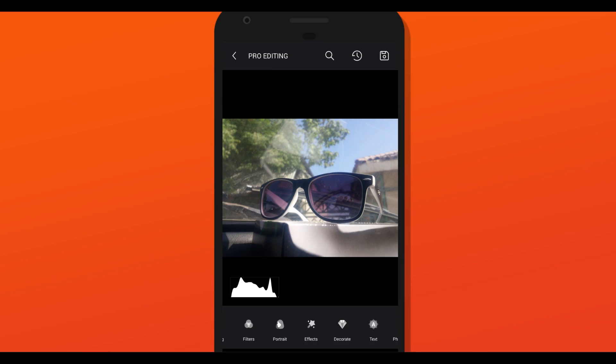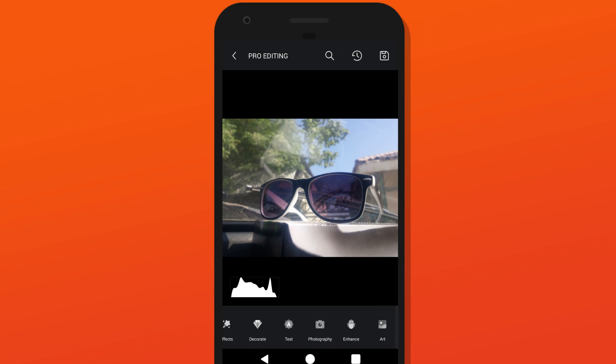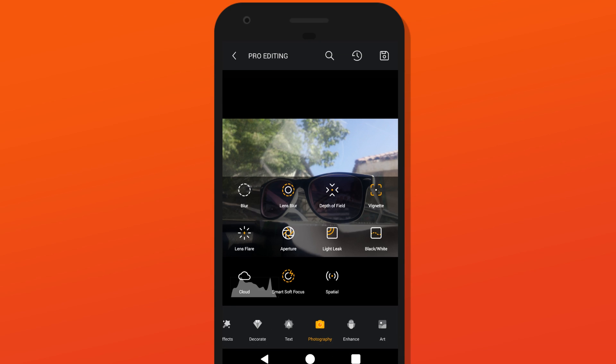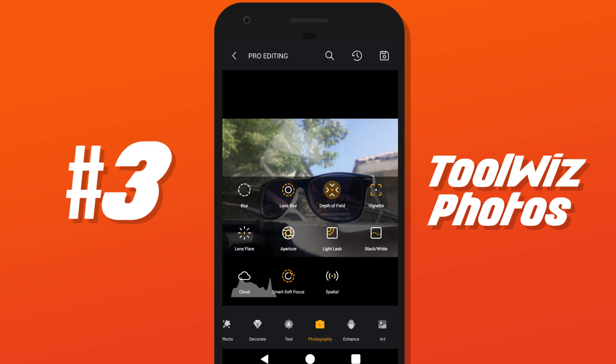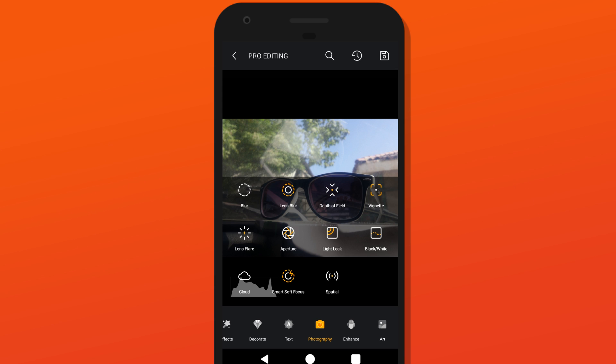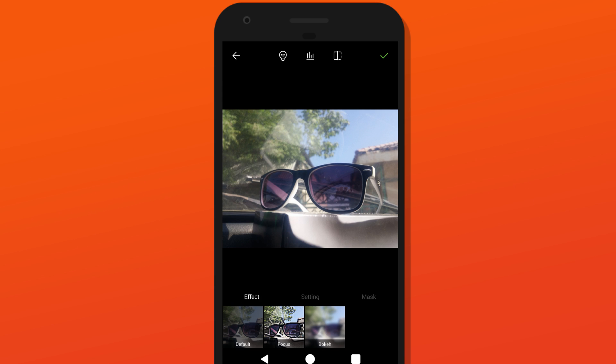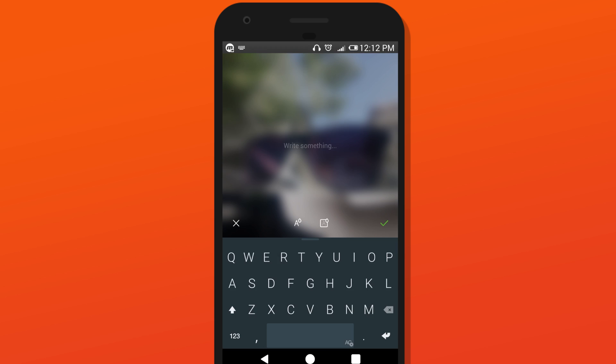Third app on the list would be the best one so far. That is Toolwiz Photos. I can't even cover the amount of editing tools this app has. Here is a portion of things that you can do with this app. Create memes.